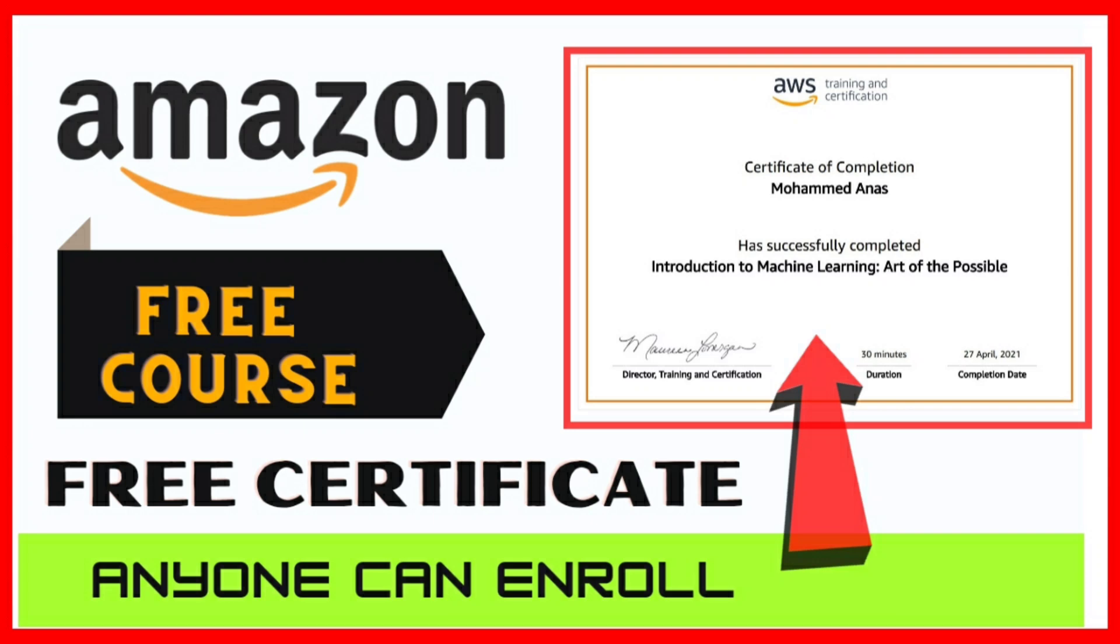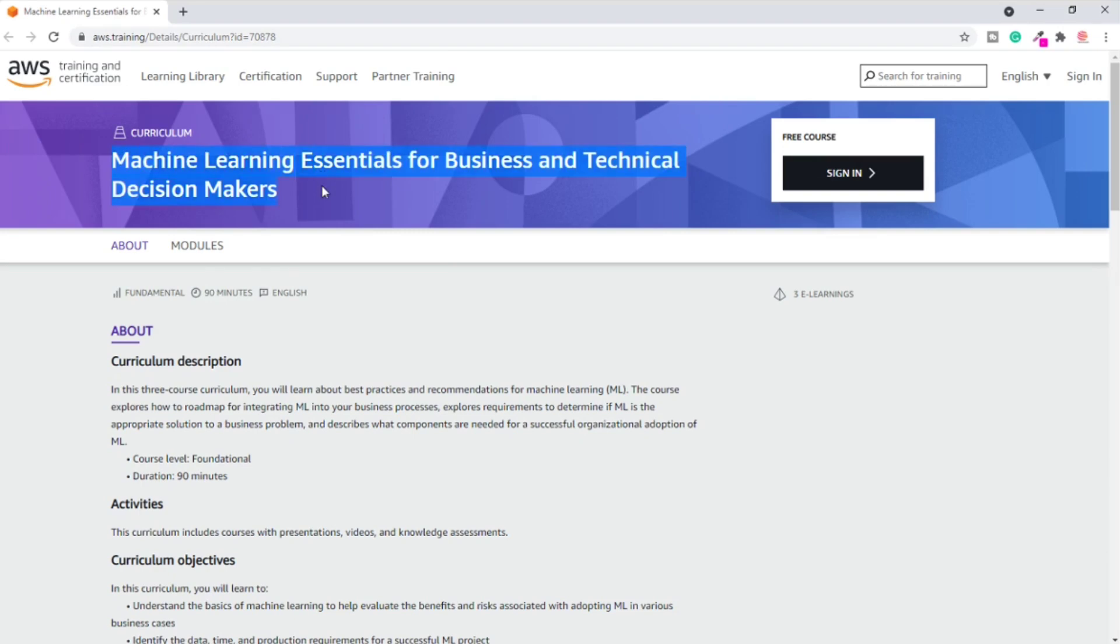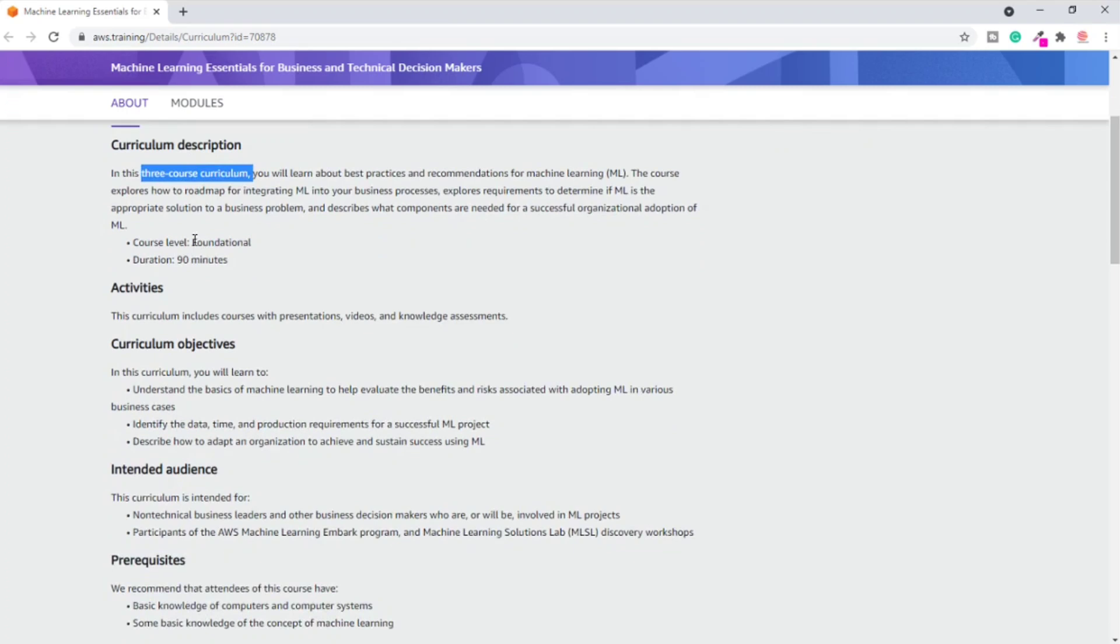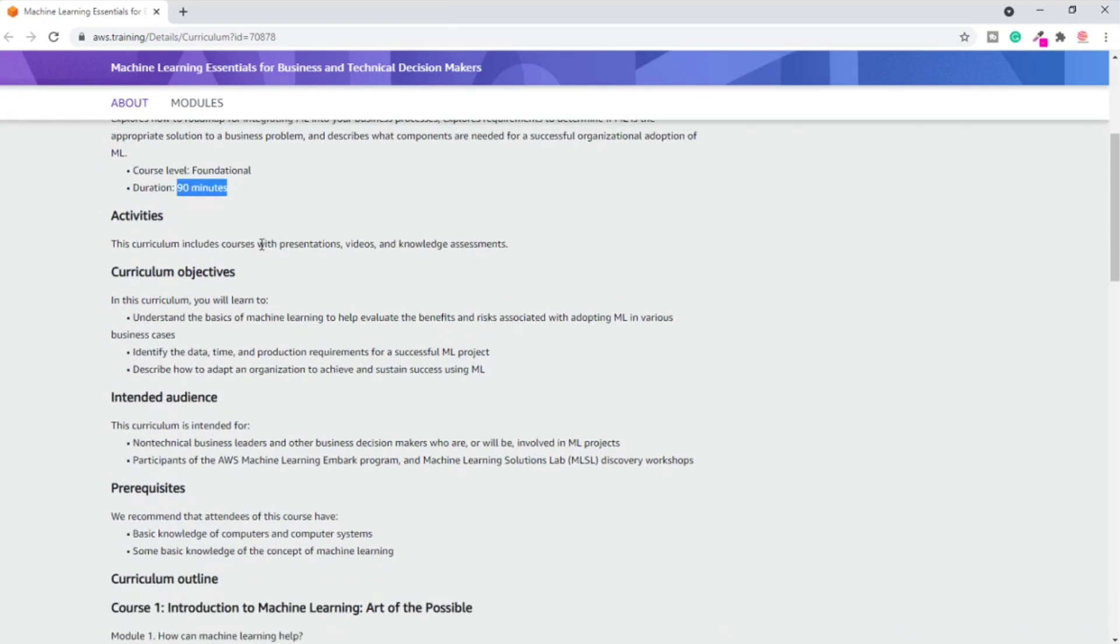The link is given in the description. Click on that and you will be redirected to this page. Here you can find that this course is a machine learning course, a trending topic. This course includes three modules that you have to complete to get those certificates. Course level is foundational, which means basic, duration is 90 minutes only.